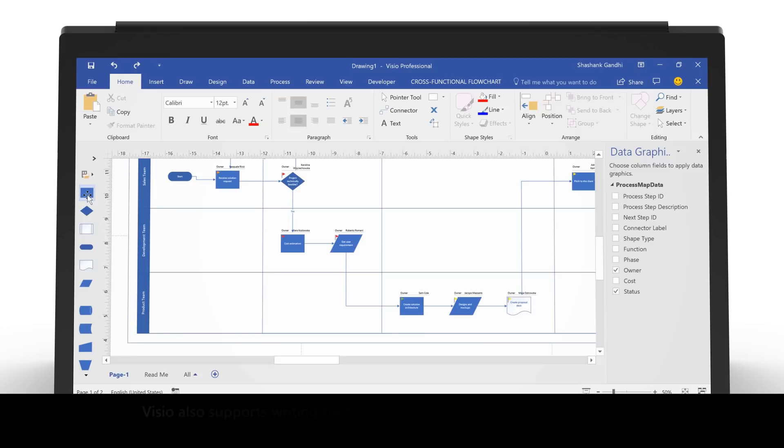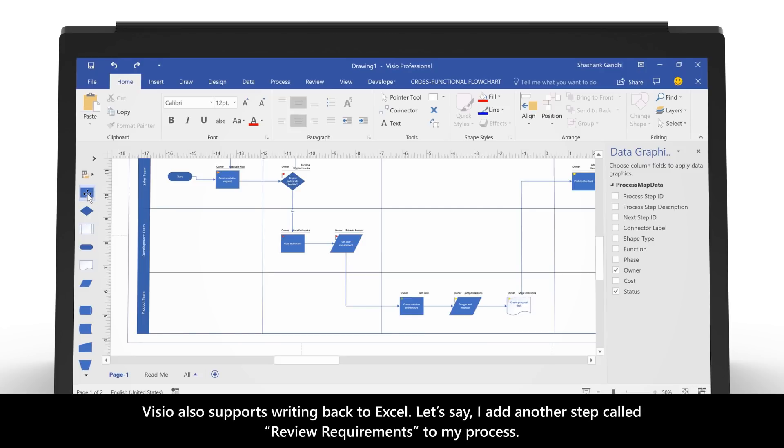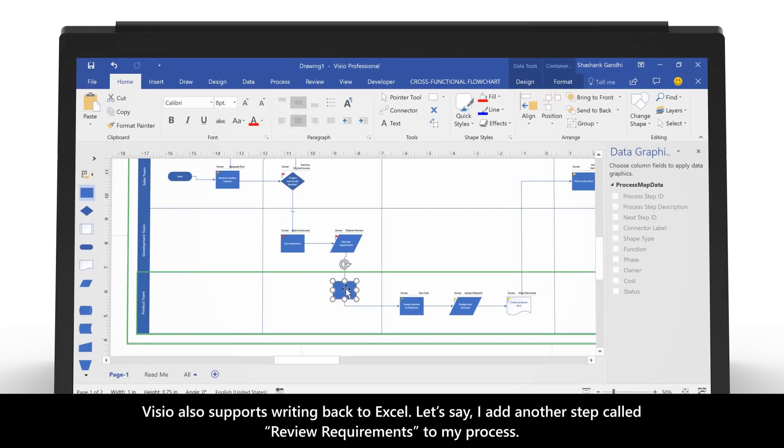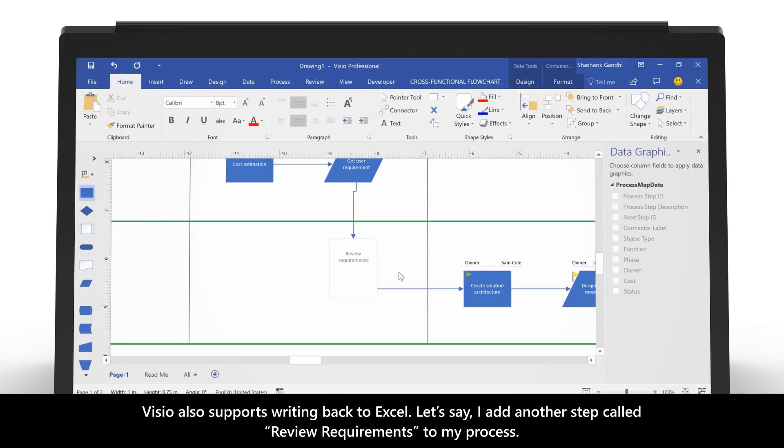Visio also supports writing back to Excel. Let's say I add another step called Review Requirements to my process.